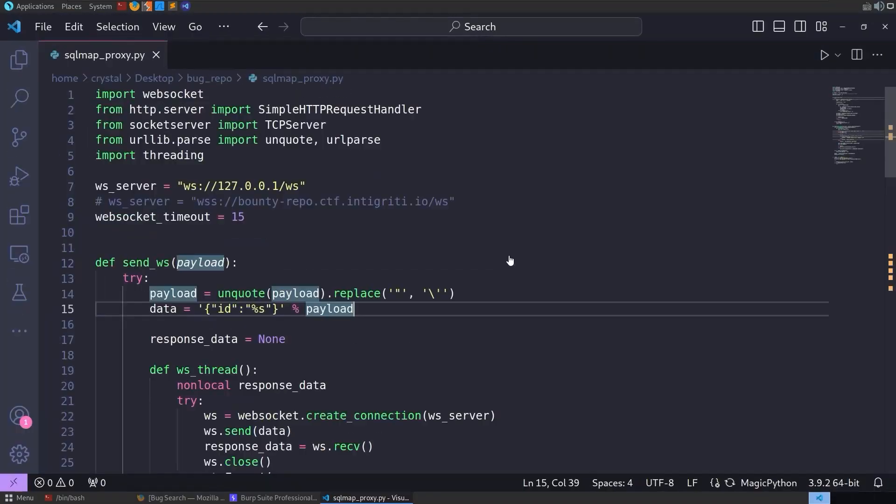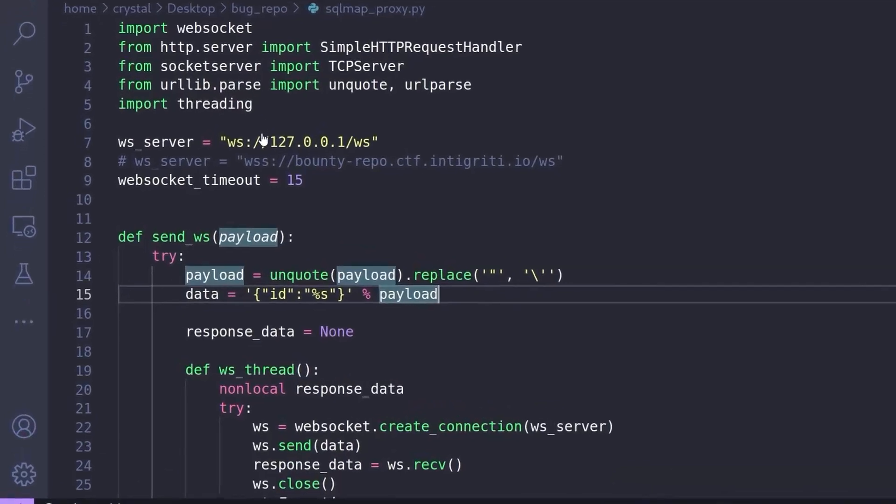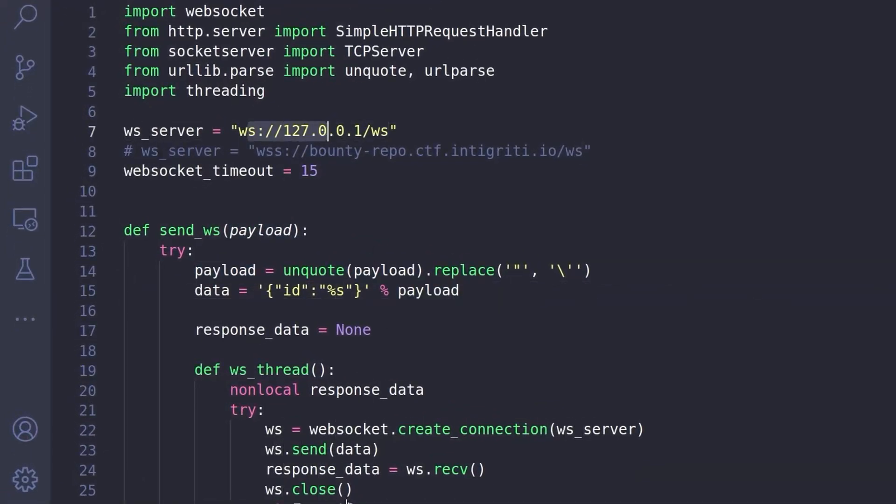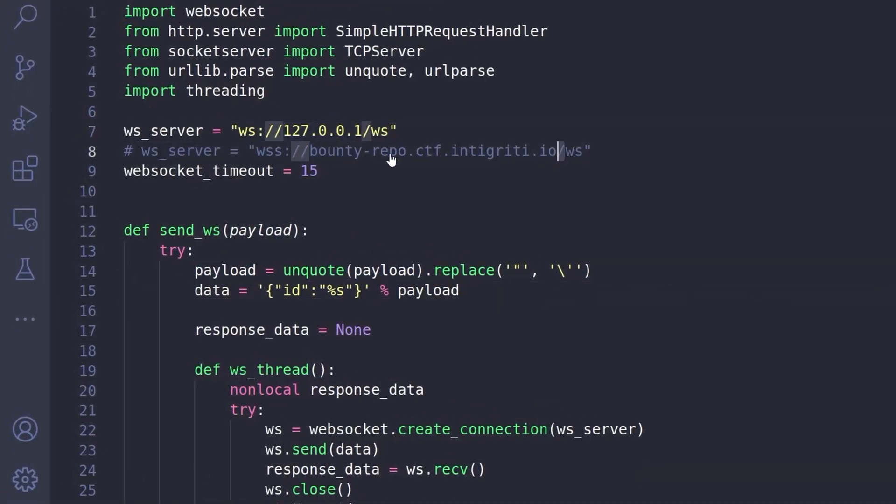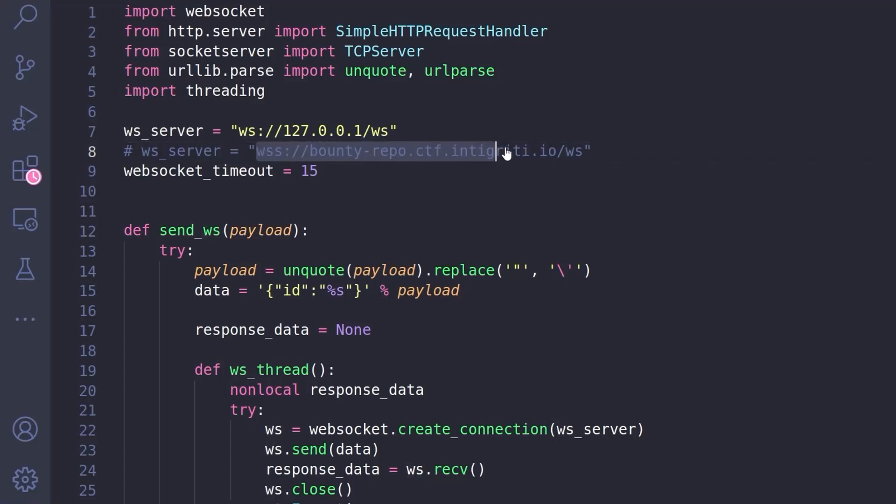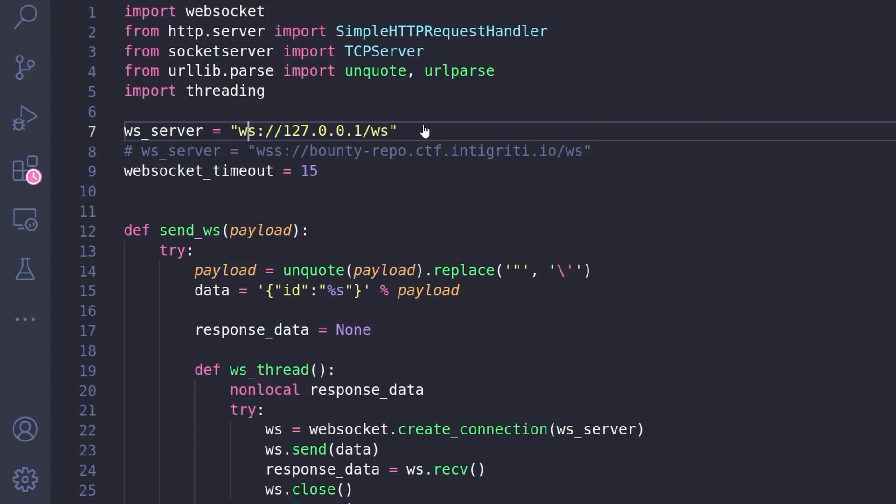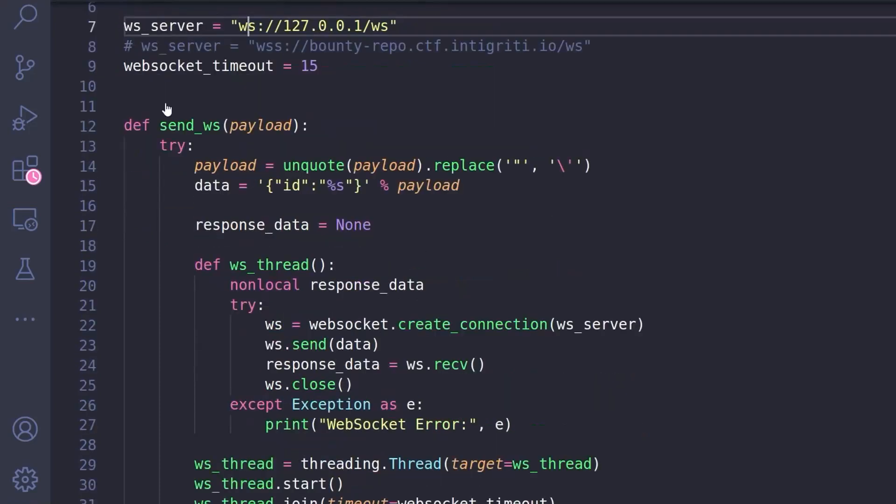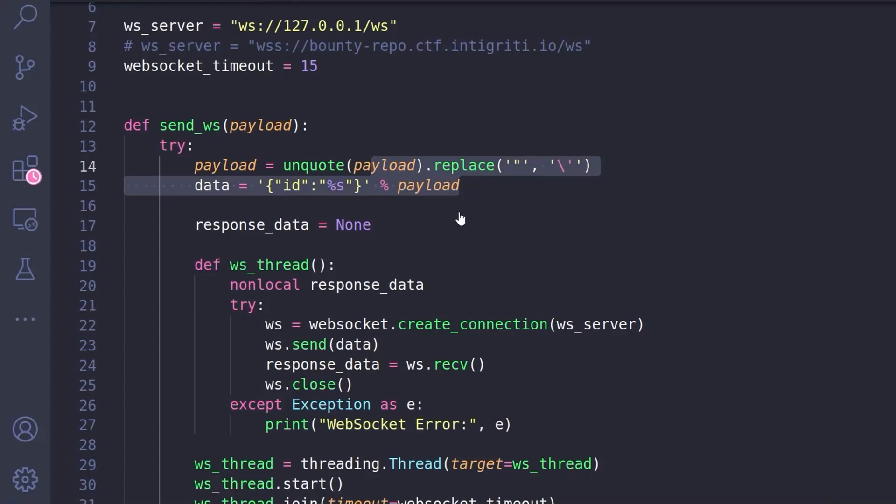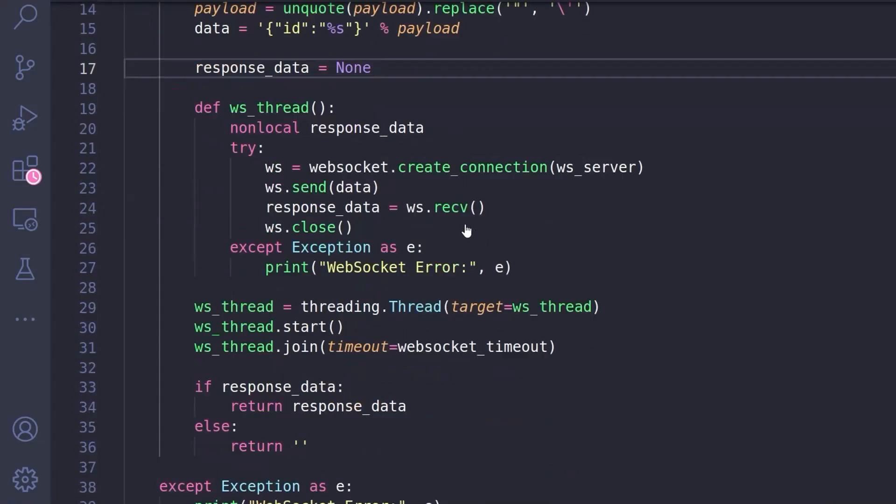A couple of changes that are needed. The first is we're currently doing this just with the local version, but if you're doing this against the CTF it will have a secure WebSocket connection, so you'll need to change that to WSS from WS. That's the first change that you'll need.